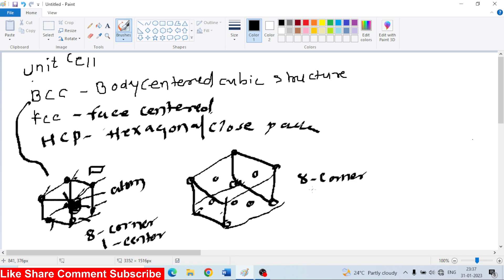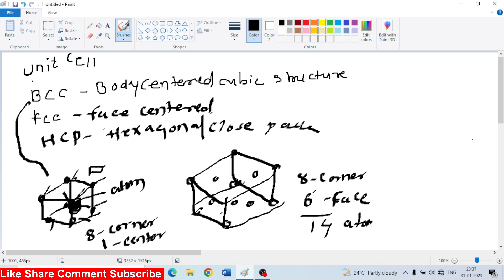8, 9, 10, 11, 12, 13, 14. So 6 at a face, each face. So here total 14 atoms. BCC has 9 atoms, FCC has 14 atoms. And this is HCP - Hexagonal Close Pack system.